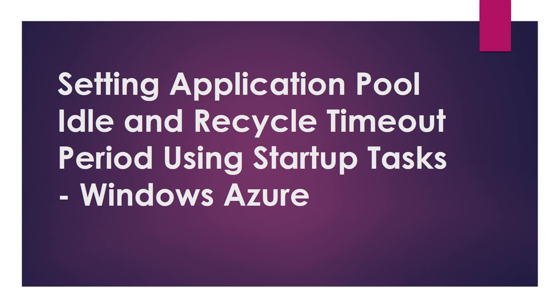Hi guys, this is Arvind. In this video I'm going to cover setting application pool idle timeout and recycle timeout period using startup task in Windows Azure.